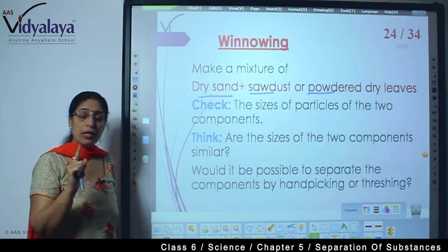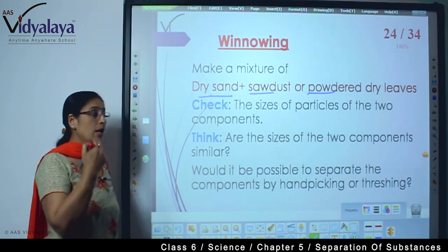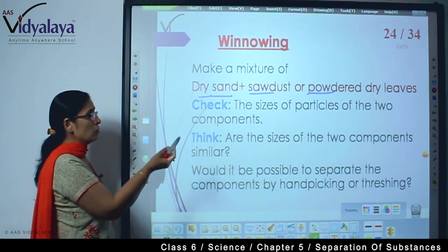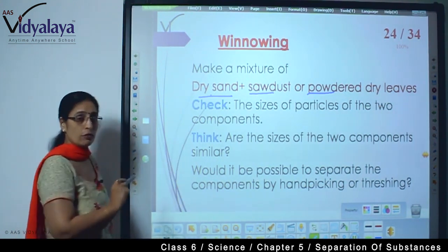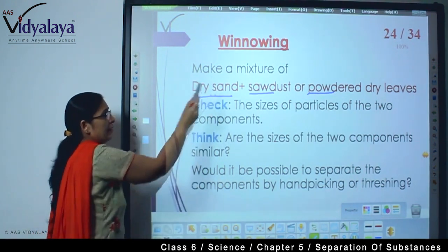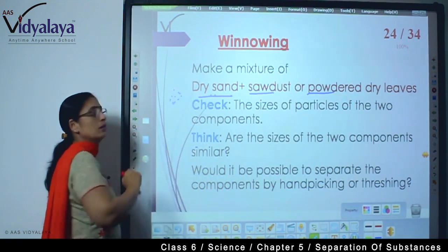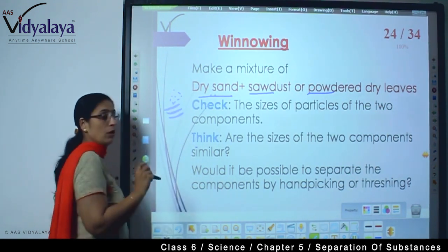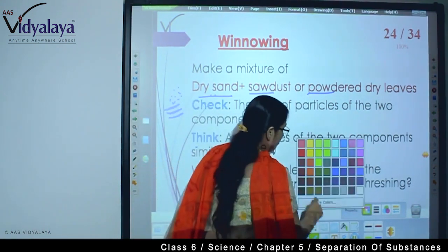Think about it - separation is done only when there is a mixture of a number of things. So we are giving you a sample to think about how this separation technique works. Now, what will you do? Check the size of the particles of the two components. During separation, we must keep size in mind. Now think - are the sizes of the two components similar? Sand particles are very small, and sawdust or powdered dry leaves are also very small.